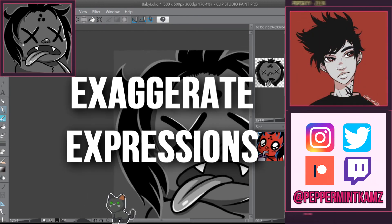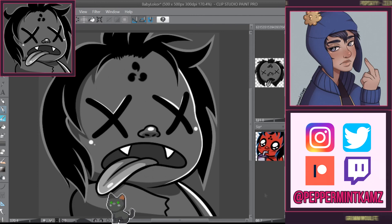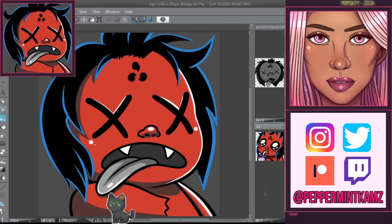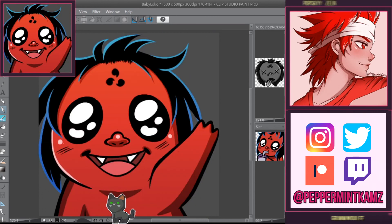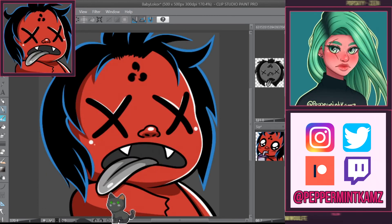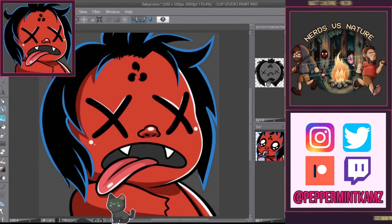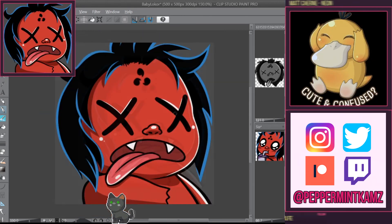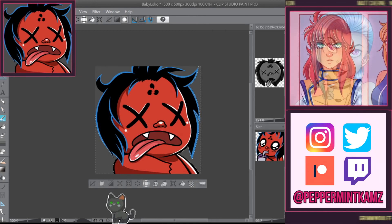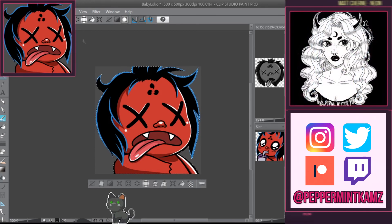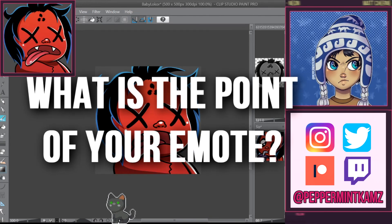My next tip is to exaggerate expression. One of the most important things about emotes is the expression — make sure to up it a notch. Don't worry too much about anatomy or light-and-shadow accuracy when making emotes; just make sure that nobody can deny what emotion is on the character's face.